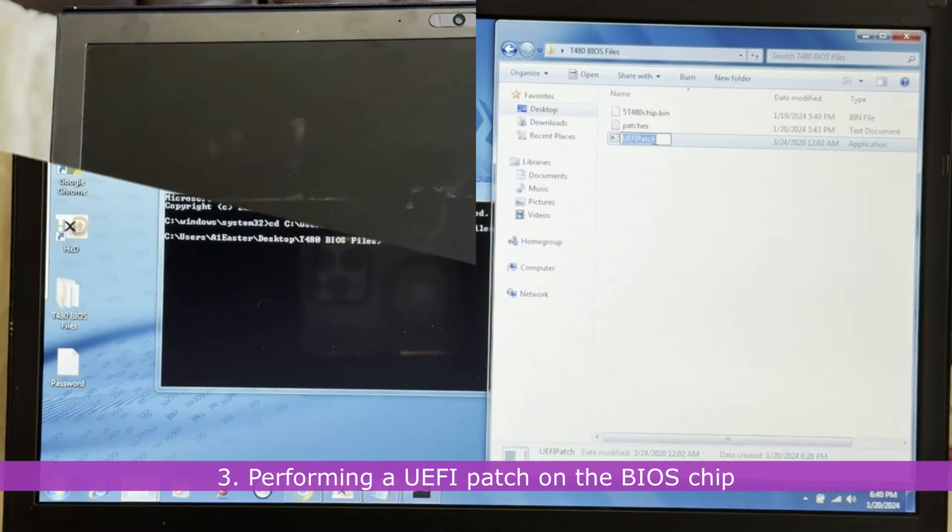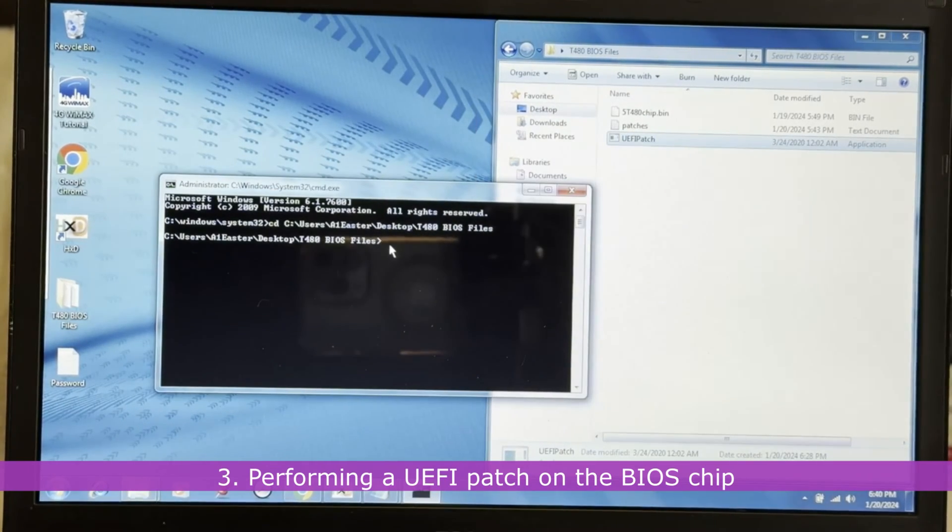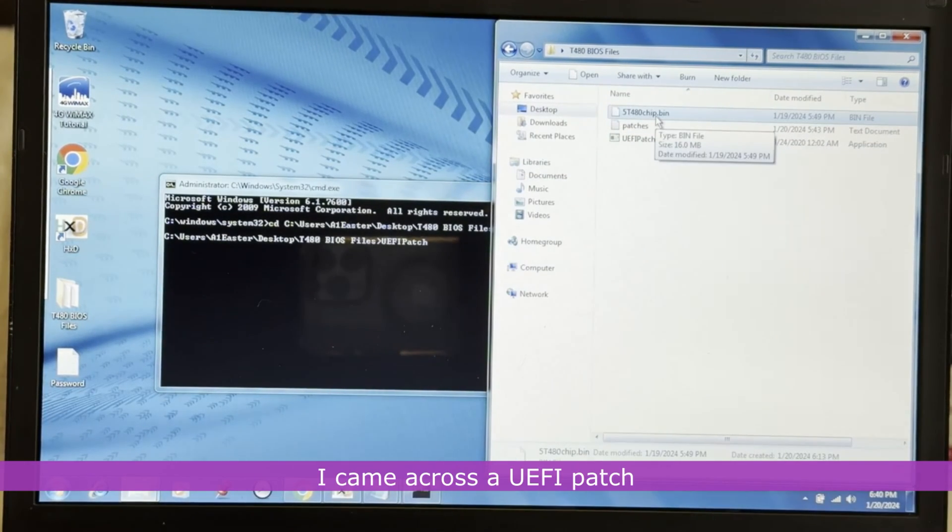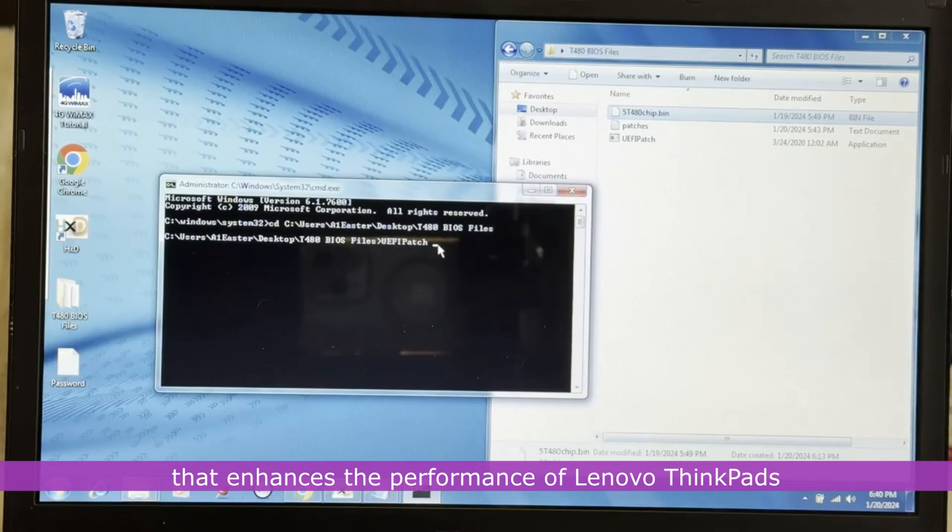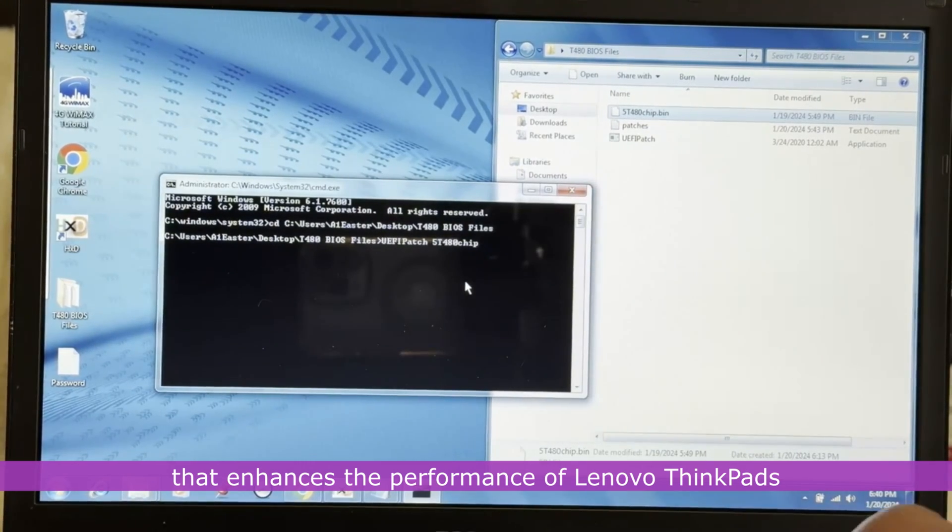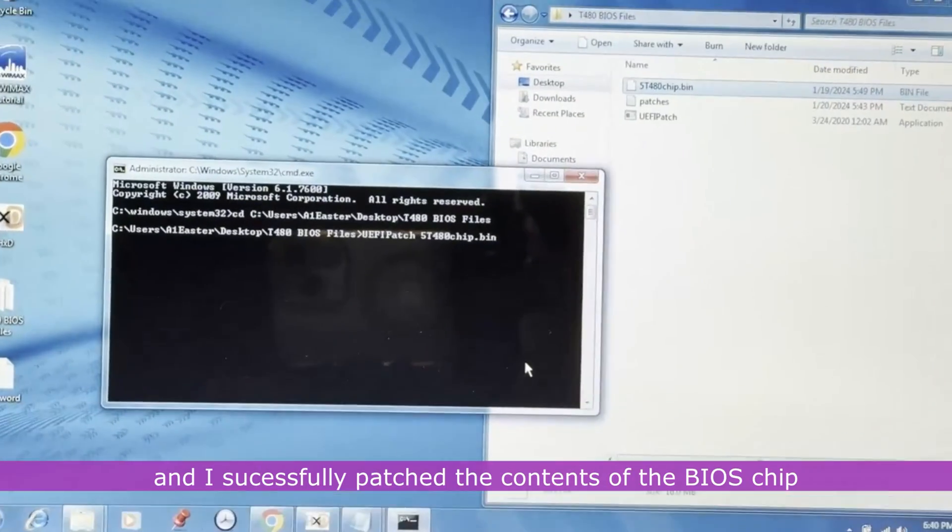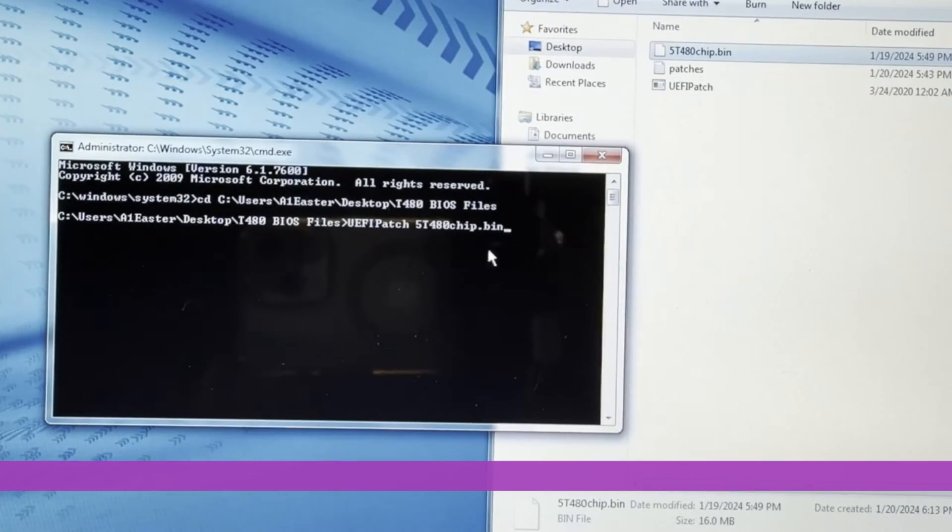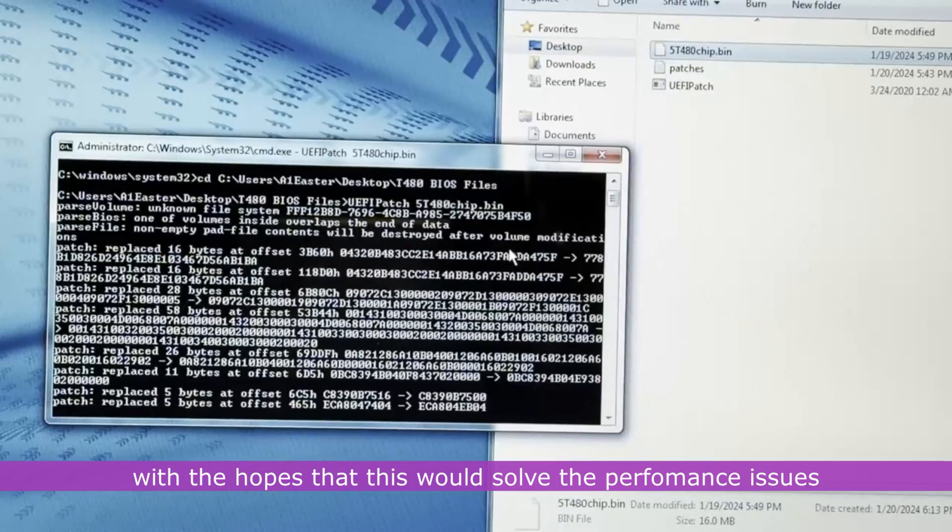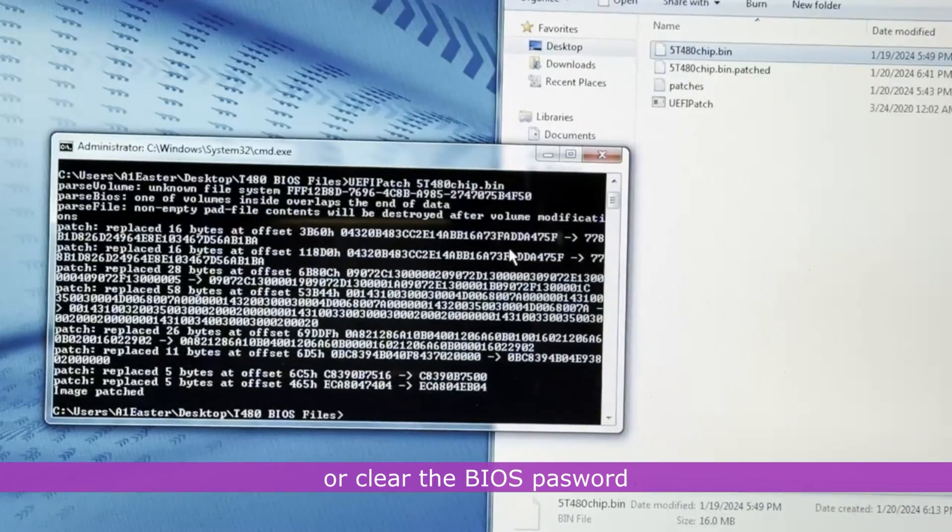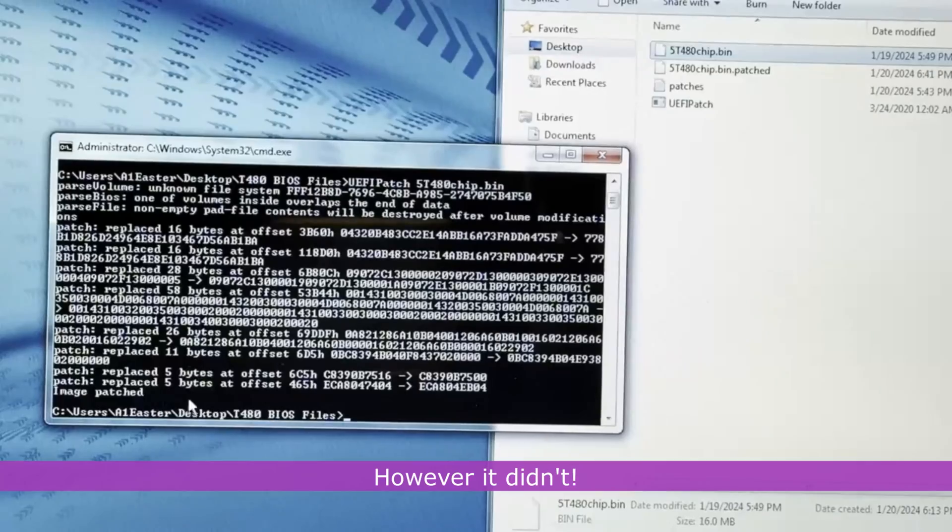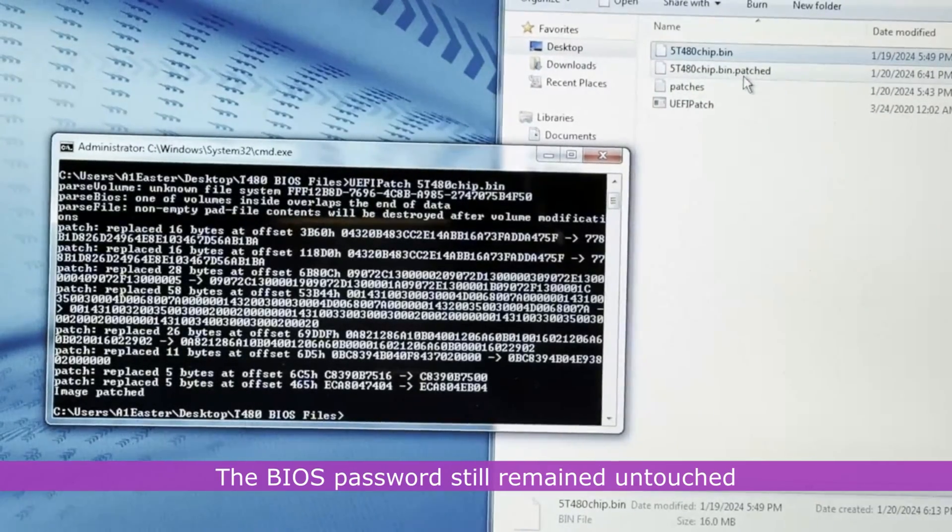3. Performing a UEFI patch on the BIOS chip. I came across a UEFI patch that enhances the performance of Lenovo ThinkPads, and I successfully patched the contents of the BIOS chip with the hopes that this would solve the performance issues or clear the BIOS password. However, it didn't. The BIOS password still remained untouched.